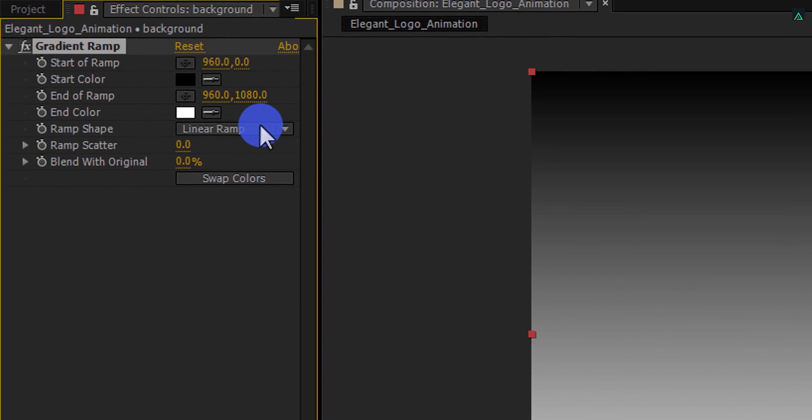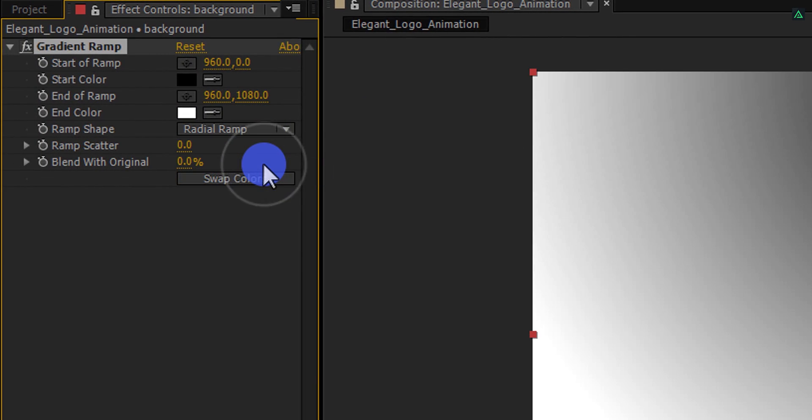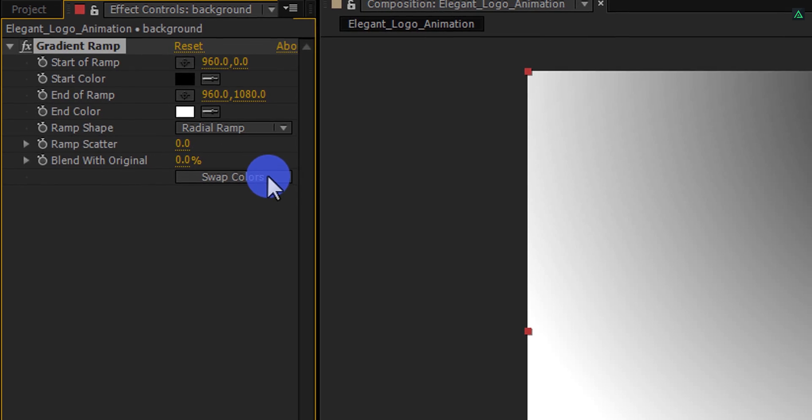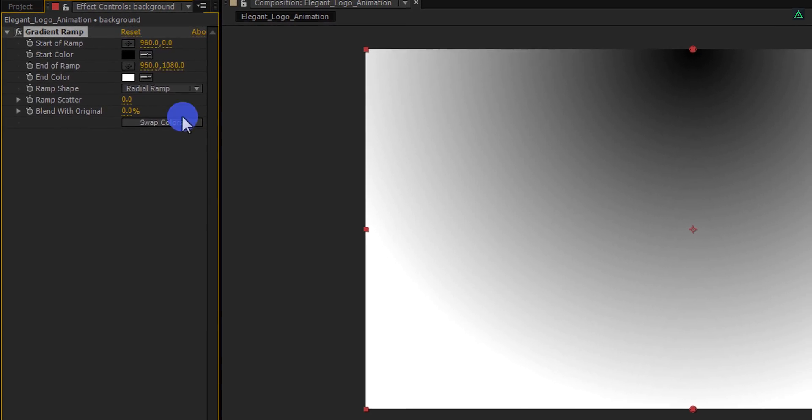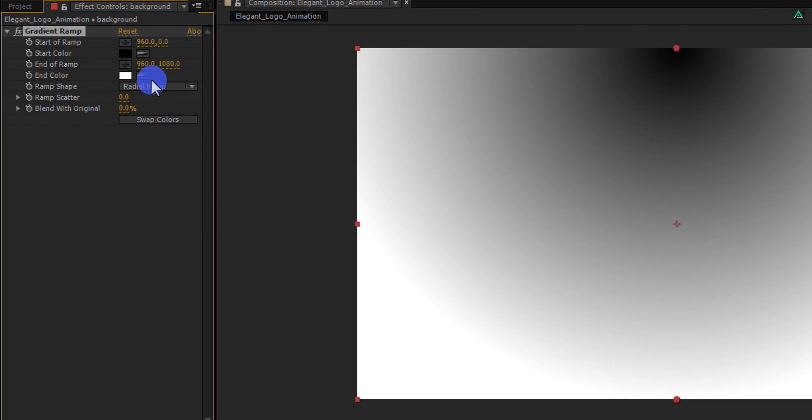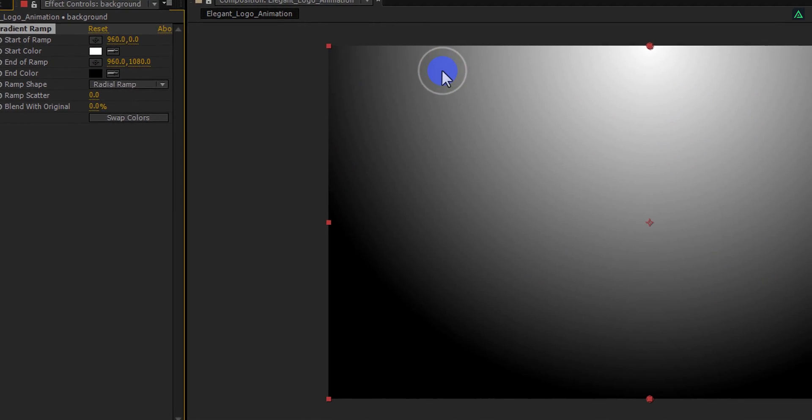And let's do the changes. First, change ramp shape to the radial ramp. And then click on swap color. If swap color option is not available in your version, then change the color manually. Just replace color white with black, and black with white.